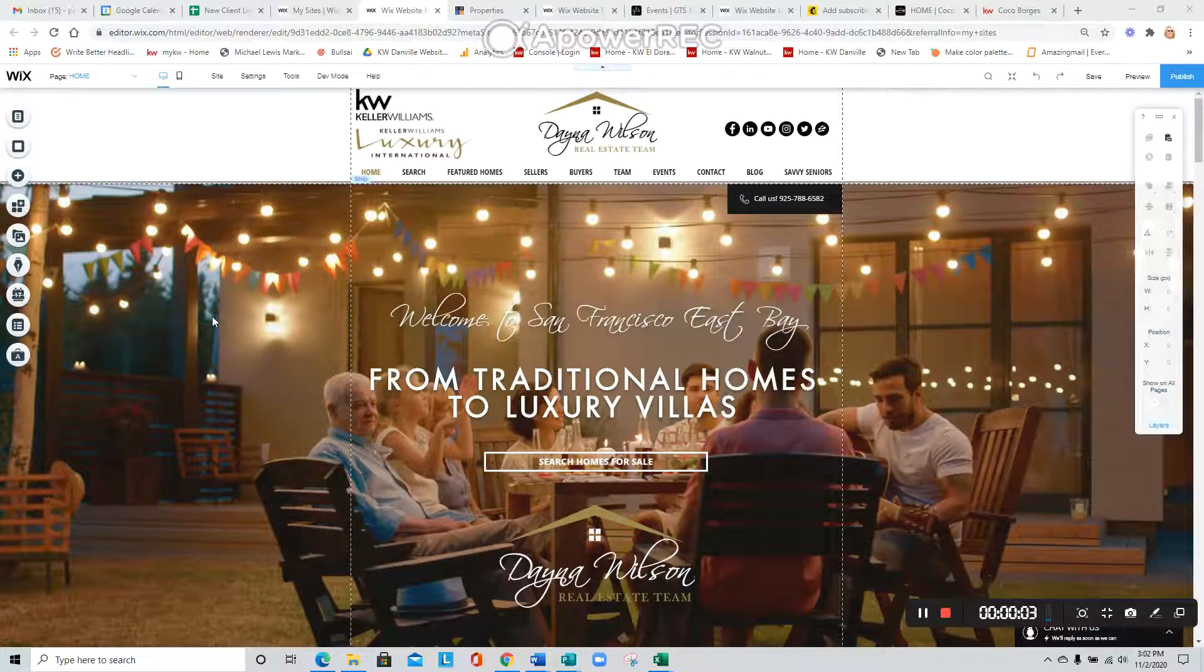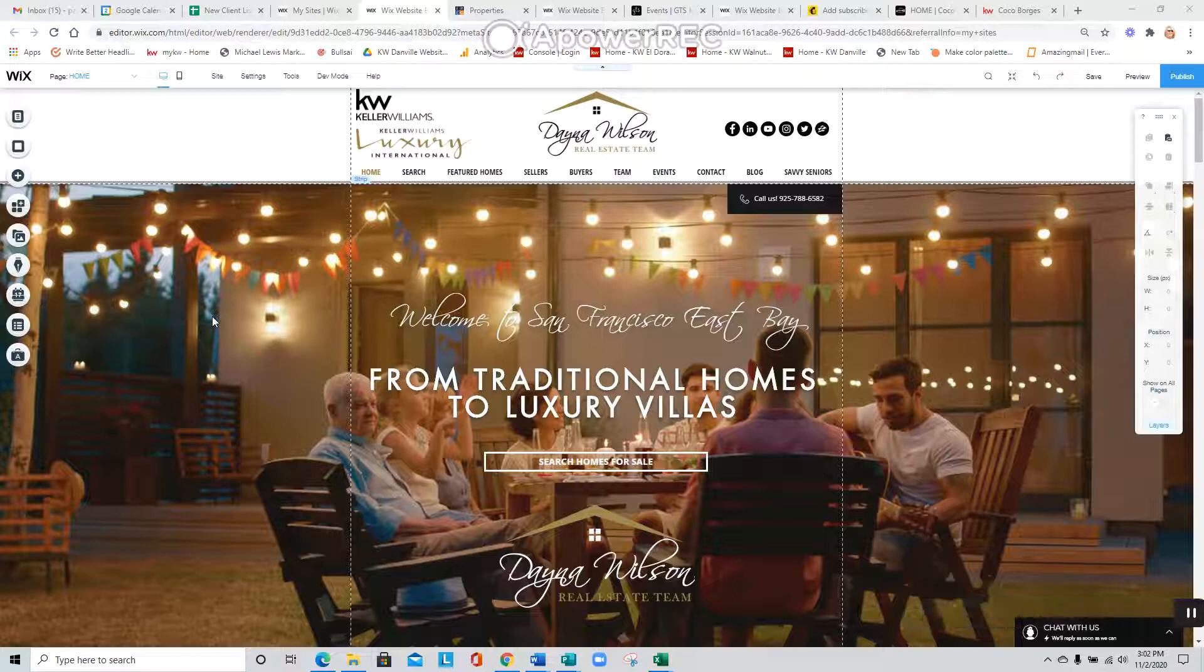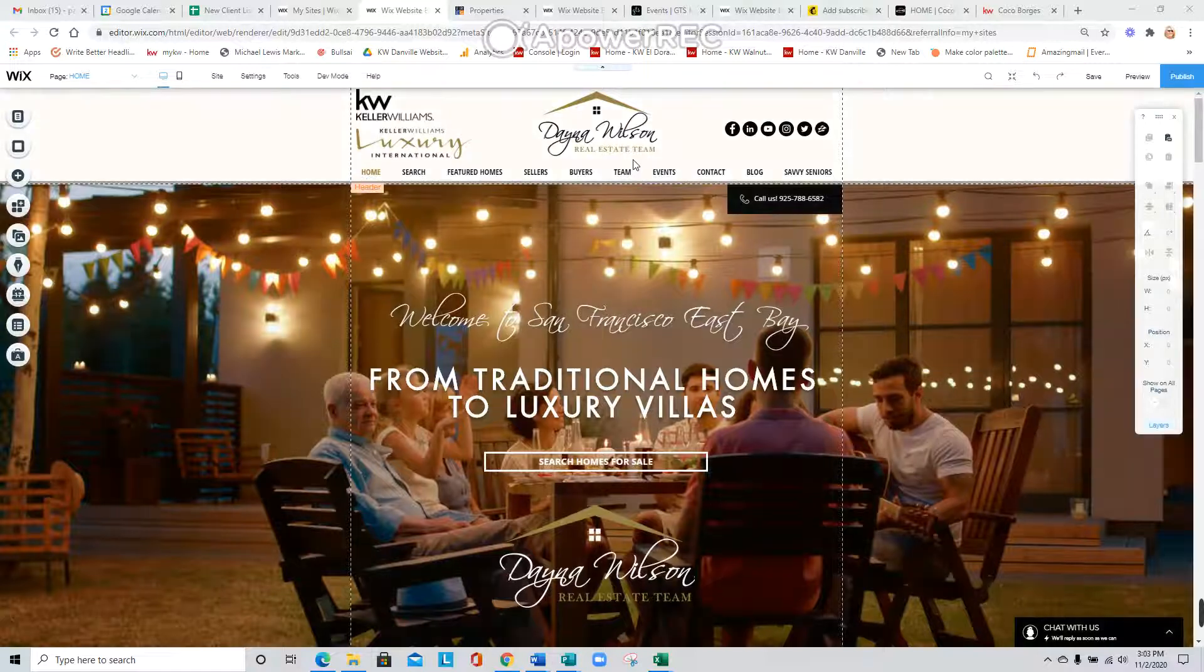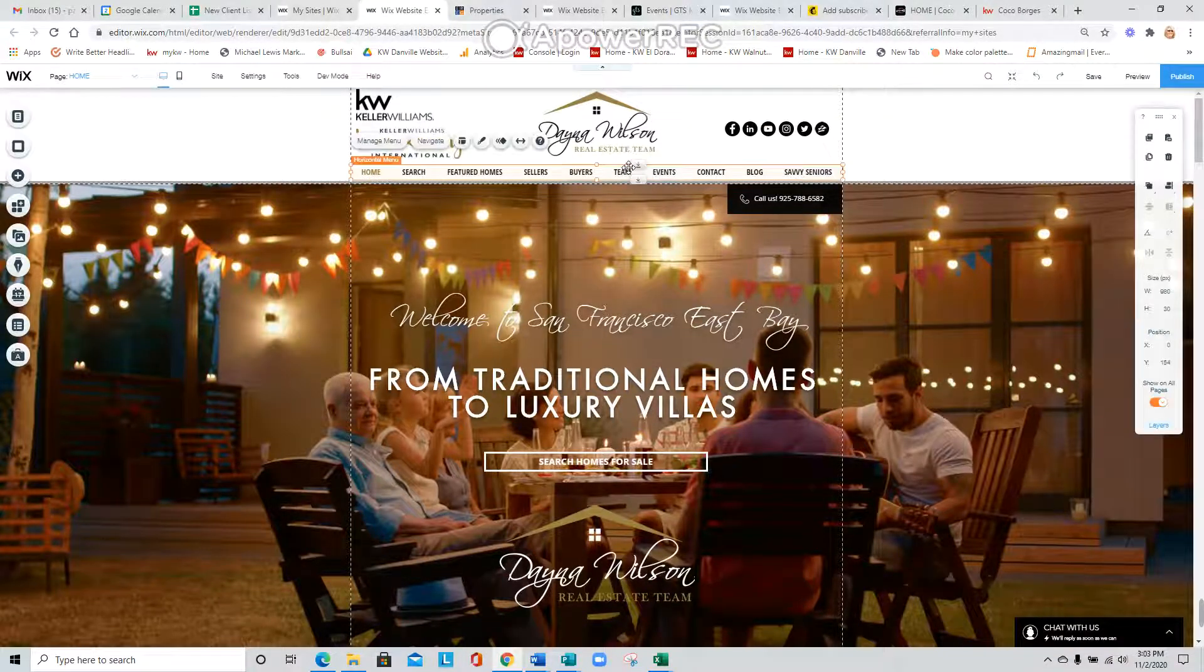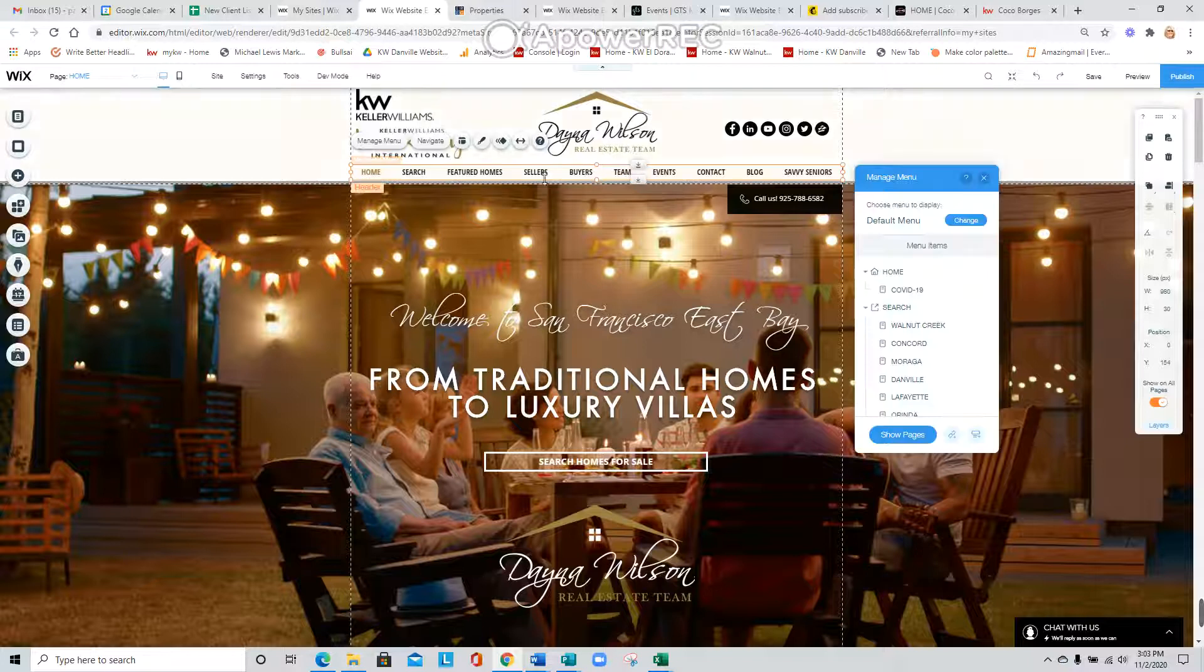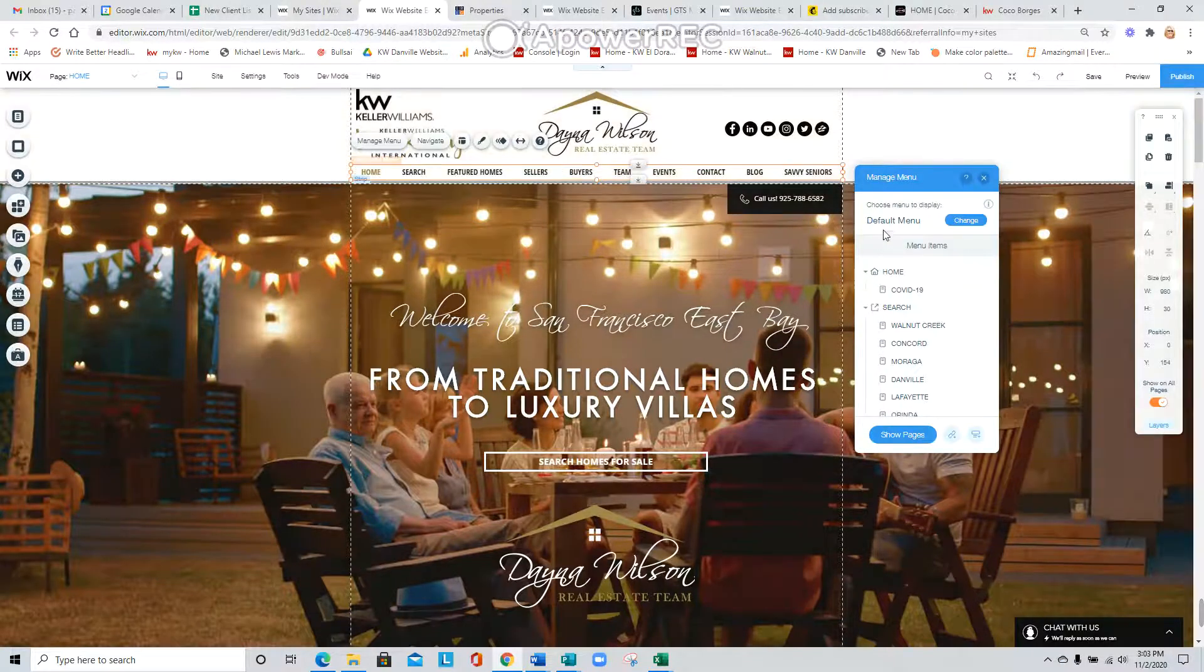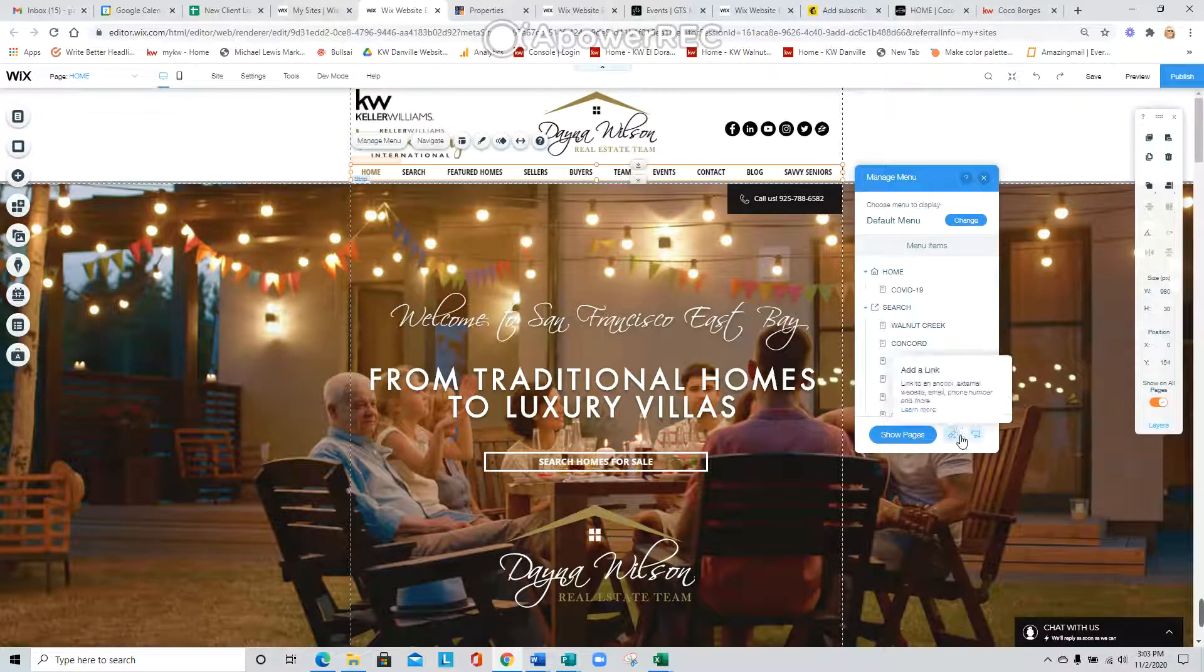Hi, this is Patsy. I'm just going to demonstrate how to add an external web link as a page on your website. Here's your menu right up here. Click your menu and go over here to add a link.